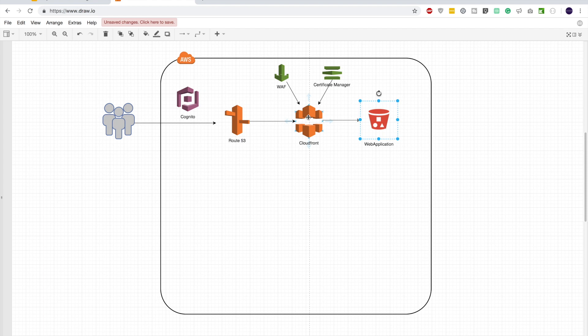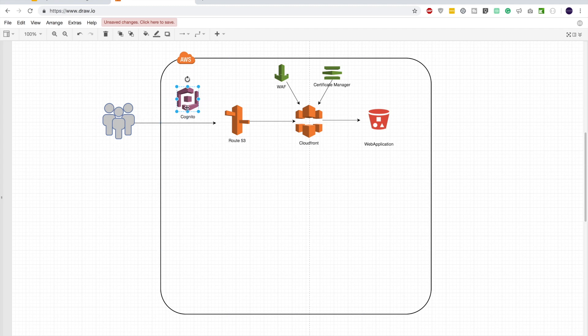On CloudFront we have applied a certificate from Amazon Certificate Manager to support SSL and HTTPS. We are also applying Web Application Firewall rules on CloudFront to mitigate common web attacks like SQL injection and cross-site scripting. We are going to use Cognito as our authentication and authorization provider.